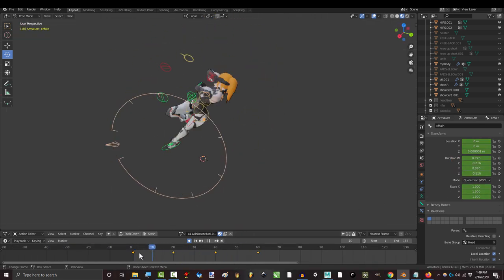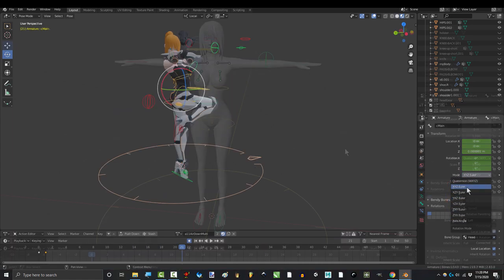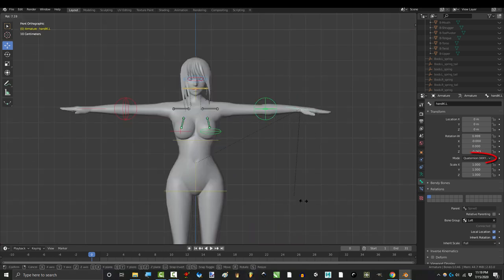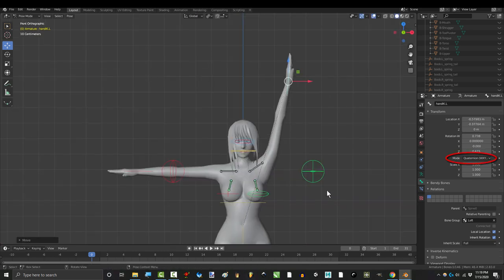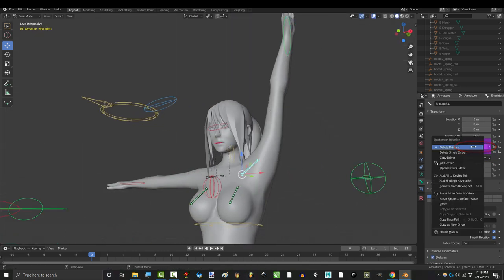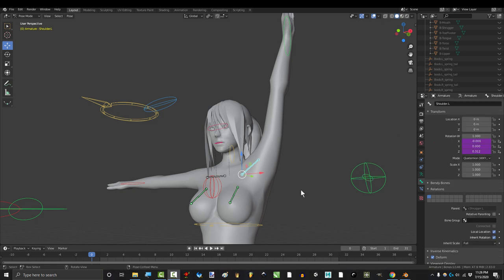But here's the catch. You have to make sure that you are in Euler mode for this to work. When I was creating the rig, I had my rotation set to quaternion because it was easier to calculate the math formulas for the shape keys and bone correction drivers, and I left it that way ever since.